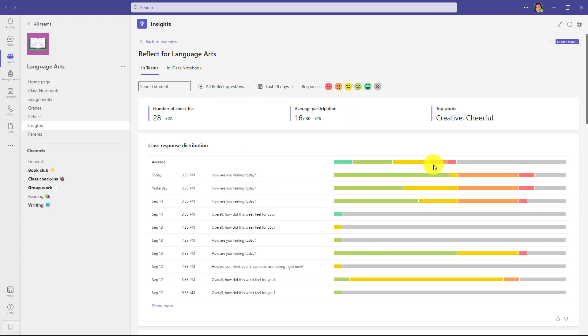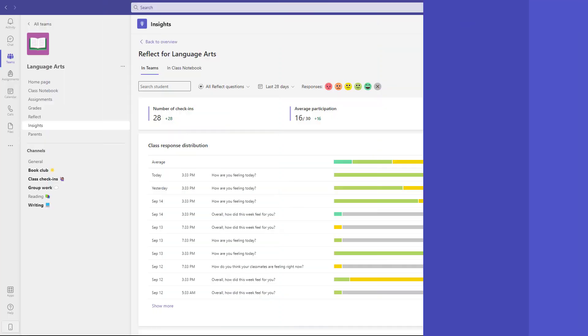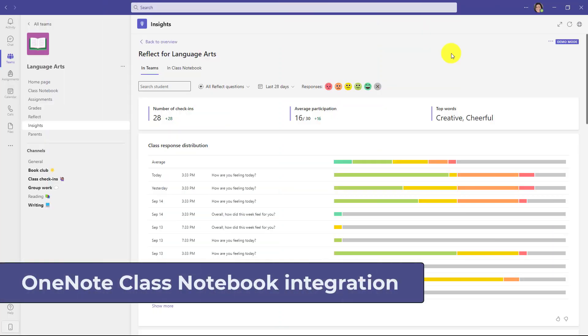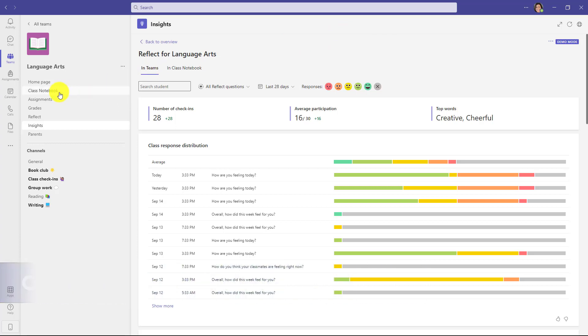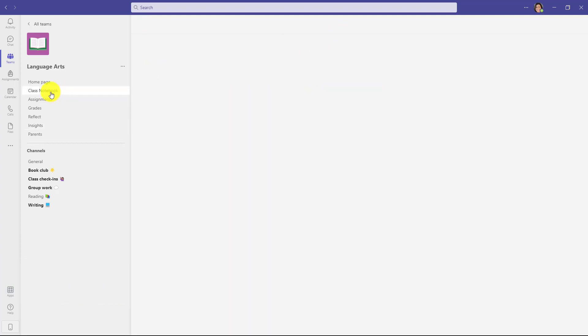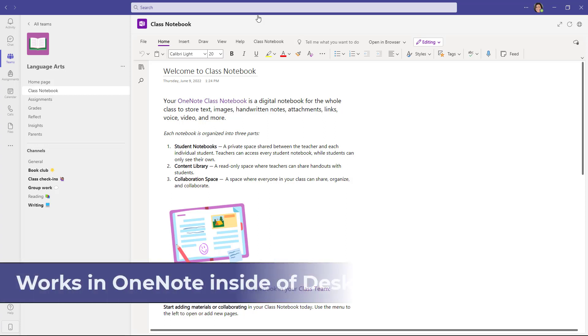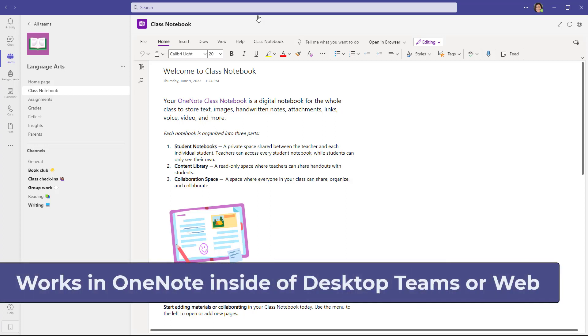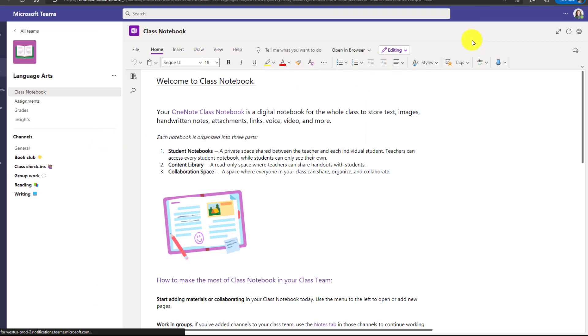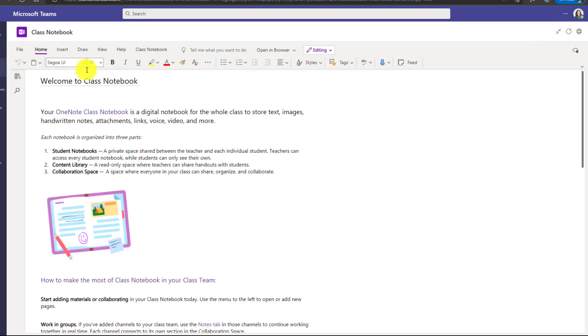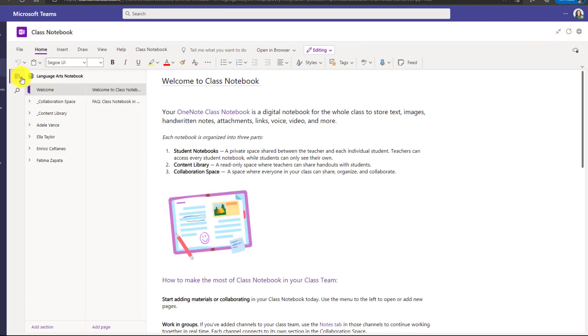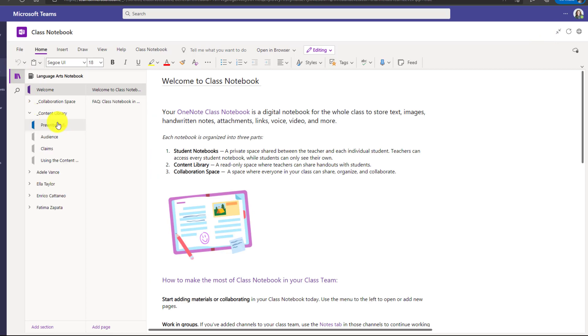Next up is class notebook integration with reflect. So if I go into my class notebook here, we'll show how this works to add a class notebook check-in with reflect. Note that currently this only works with class notebooks that are attached to teams and specifically it will work with the OneNote that is inside of team. So you have to have the OneNote inside of the teams desktop here or in the web. I'll show it in the web and we'll maximize this. Open up the navigation pane and let's go into the content library and I'll go here.